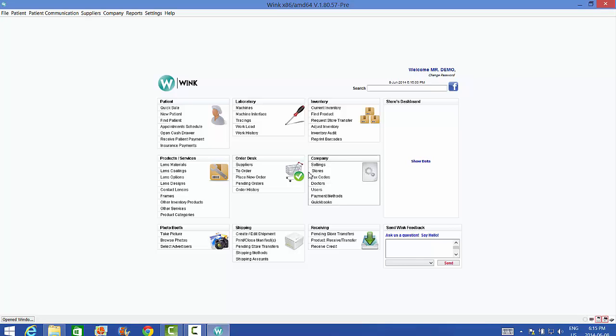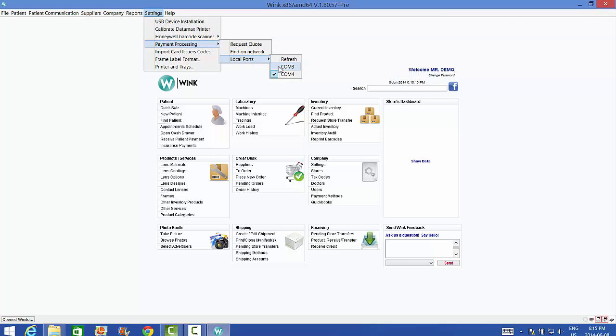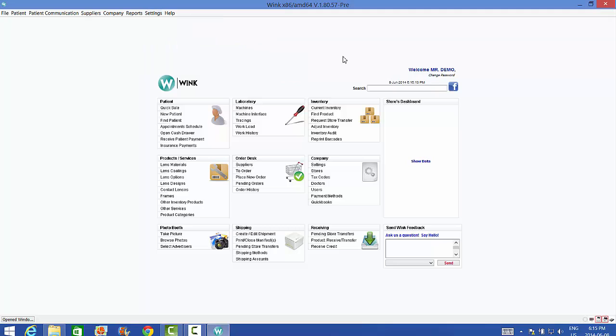Again, if you ever unplug your terminal and plug it into a new port, then you're going to have to come back to this menu and select a new COM port. Remember that serial ports are just like your home address. You have to advise the post office whenever you move. And remember to always select the highest port available. In other words, the most recent address.